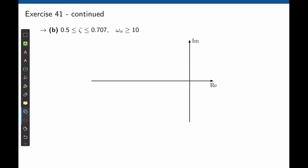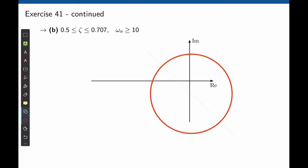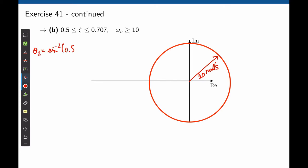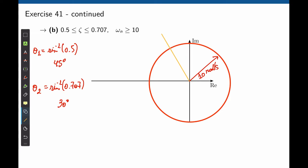Now let's move to exercise B, where we change the limits of the damping ratio, and the natural frequency is expected to be greater than 10. So again, let's define that circle with a radius of 10 radians per second. Anything that is outside of this circle has an ωn that is greater than 10. For ωn to be higher than 10, we need to be located outside of that circle. The damping ratio now needs to be comprised between 0.5 and 0.707. The first angle is sine⁻¹(0.5), that is 45 degrees, and the second is arc sine of 0.707, which gives 30 degrees.